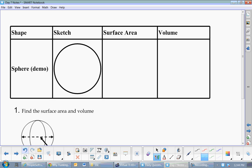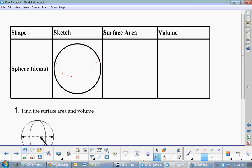We're basically dealing with a three-dimensional sphere. If you go right from the middle to the outside, that's where you have your r. To find the surface area, you use 4πr². And if you want to find the volume, you use 4/3πr³.